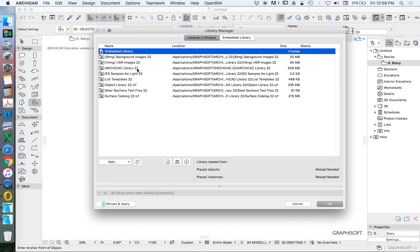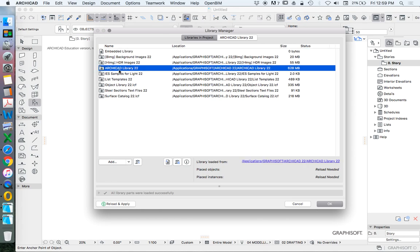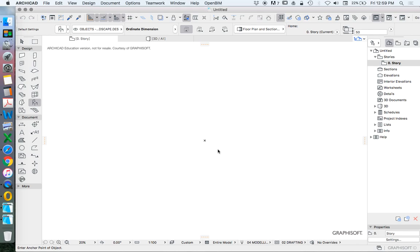Now, of course, that's already in here, so I don't want to double up. But that's this one here, ARCHICAD library 22. We can press reload and apply, or we can press OK, and that will do that anyway.